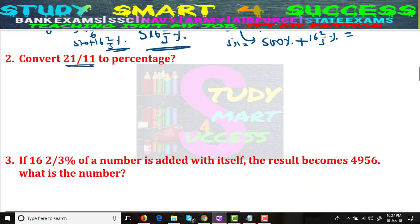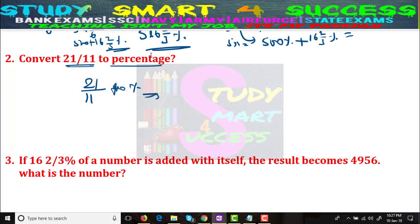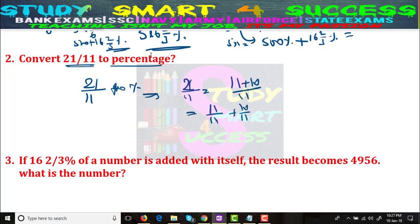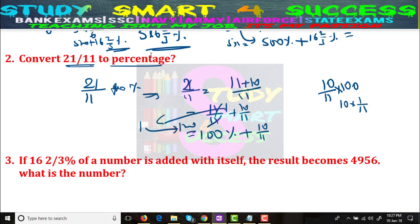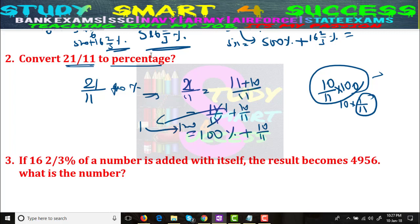Convert 21/11 to a percentage. 21/11 = (11 + 10)/11 = 11/11 + 10/11. What is 11/11? That is 1, which equals 100 percent. So I can write 100 percent here. And what about 10/11? I can say 10/11 × 100, or equivalently 10 × (1/11).